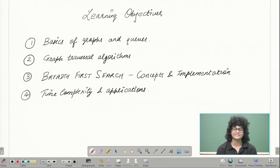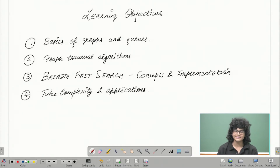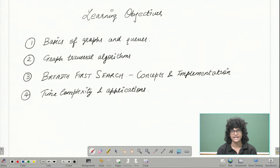Hi, welcome to this experiment on the breadth-first search algorithm. Here, we're going to revise the concepts, the basics of graphs, and the queue data structure.